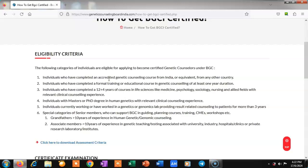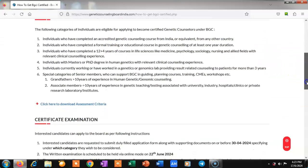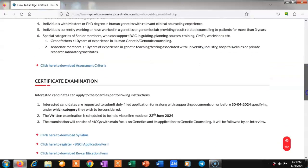Individuals with a Master's or PhD degree in human genetics with clinical counseling experience can also apply for this exam by BGCI and become a certified genetic counselor. There are also special categories for senior members who can support BGCI in guiding and planning courses or training. So these are the different eligibility criteria.